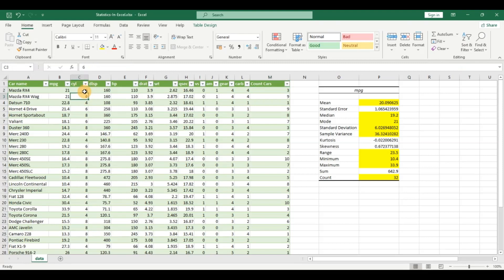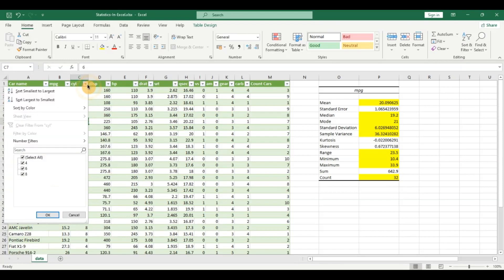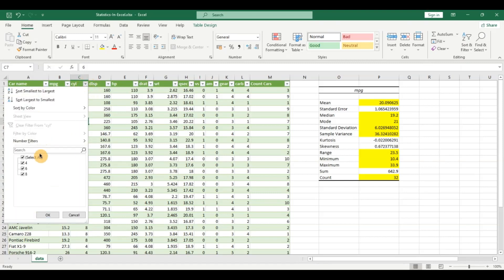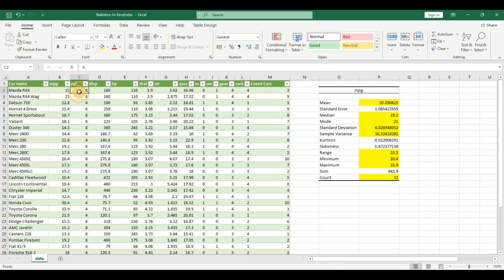Now let's take a look at the cylinders variable. At first glance this seems to be a numerical variable, but if I click on the filter I see there are only three values it takes. It doesn't make sense to do numerical analysis on a variable that has only three distinct values. I would rather classify this as a categorical variable having only three categories.